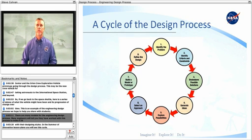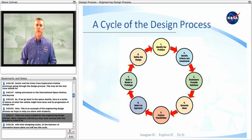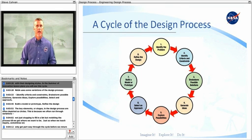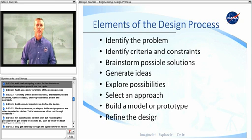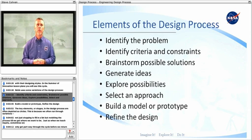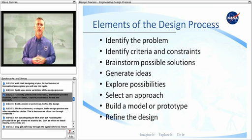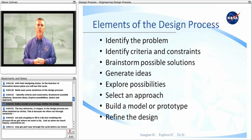There are many models for the engineering design process. Many engineers will tell you they have worked with this process to make it fit their designing styles. In the Summer of Innovation lesson plans, you will see this cycle. NASA uses some variations of the design process: identify criteria and constraints, brainstorm possible solutions, generate ideas, explore possibilities, select an approach, build a model or prototype, and refine the design.